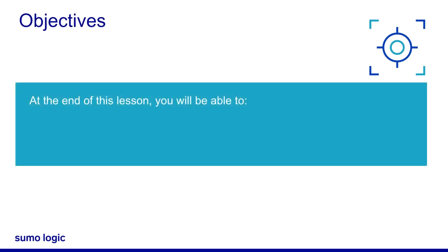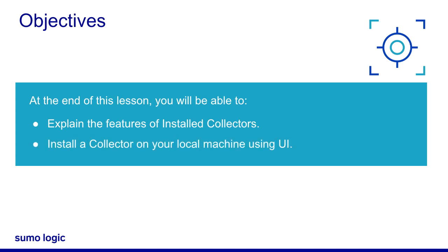At the end of this lesson, you will be able to explain the features of installed collectors and install a collector on your local machine using the UI.